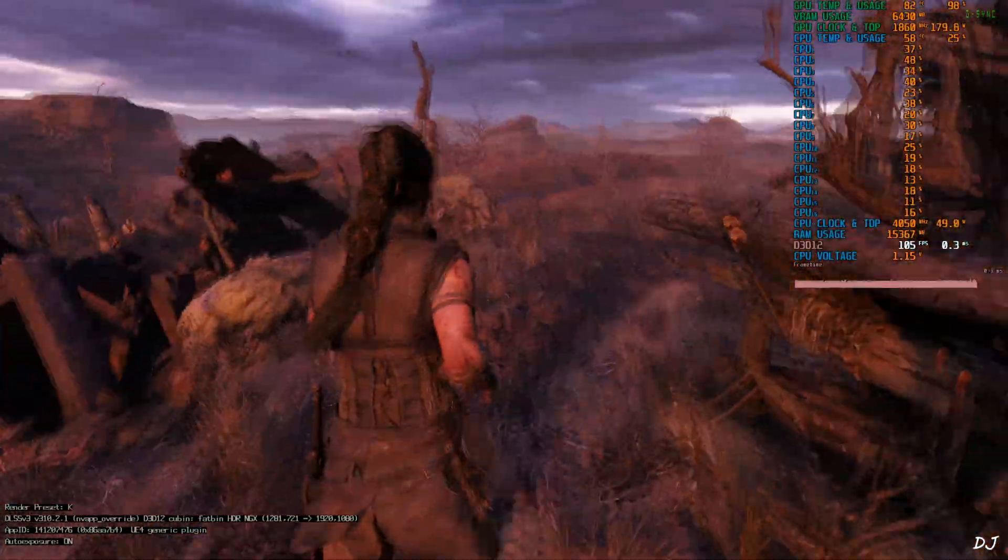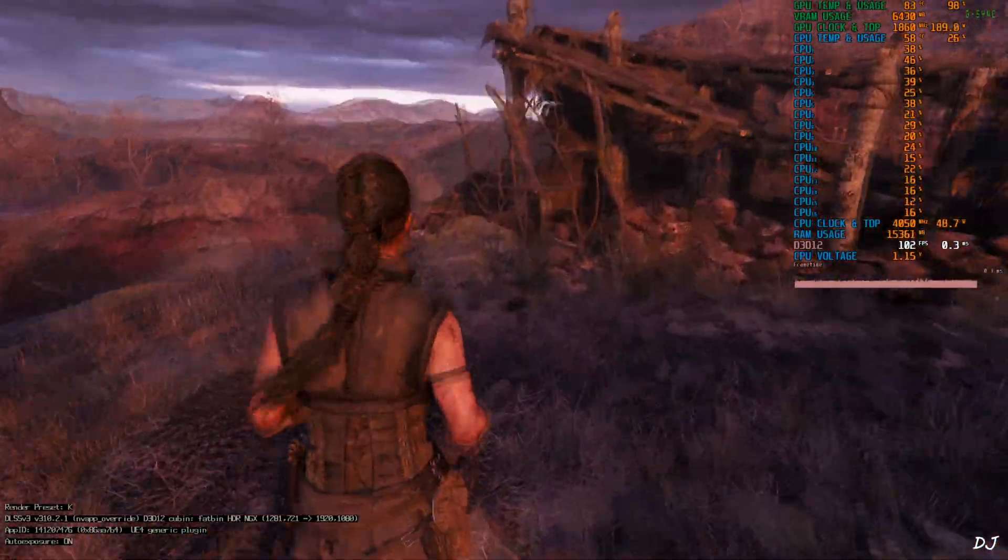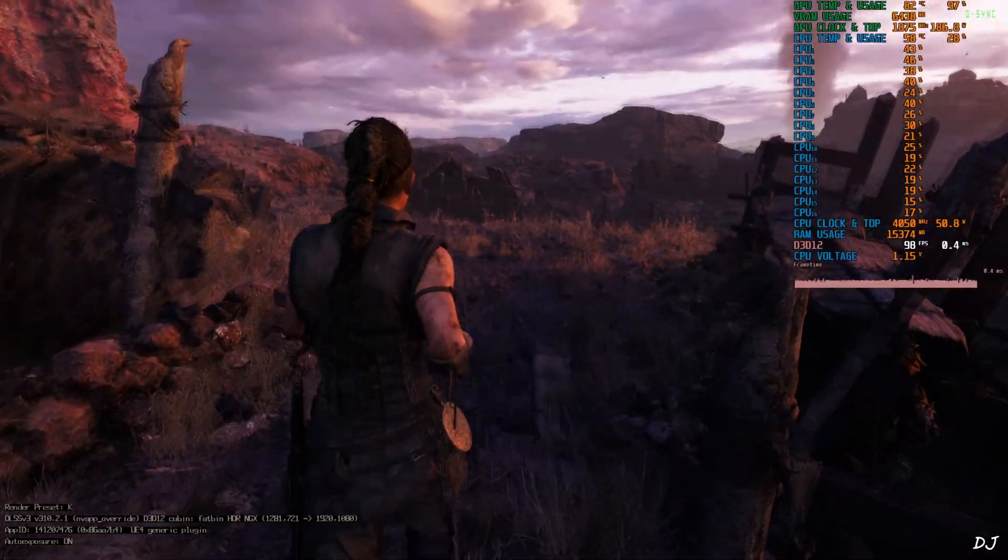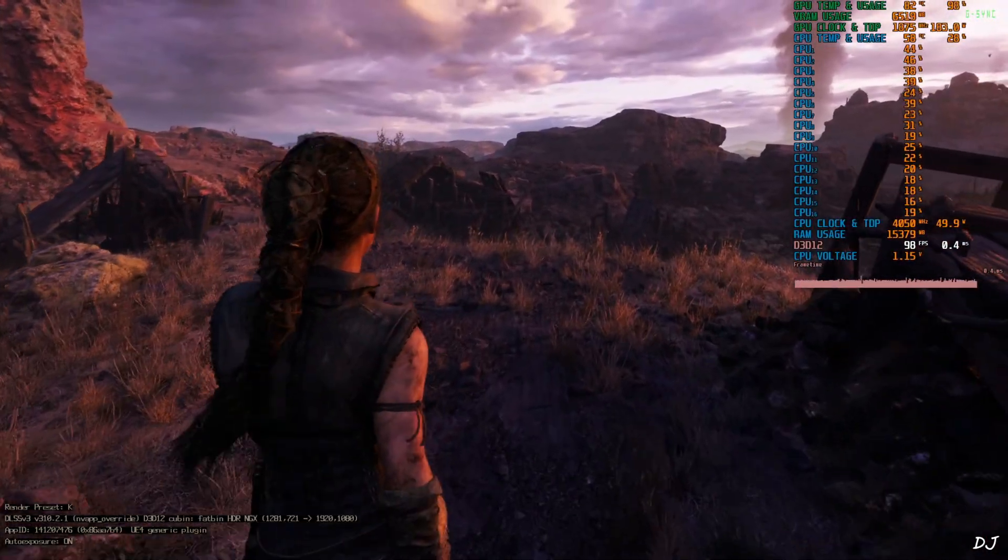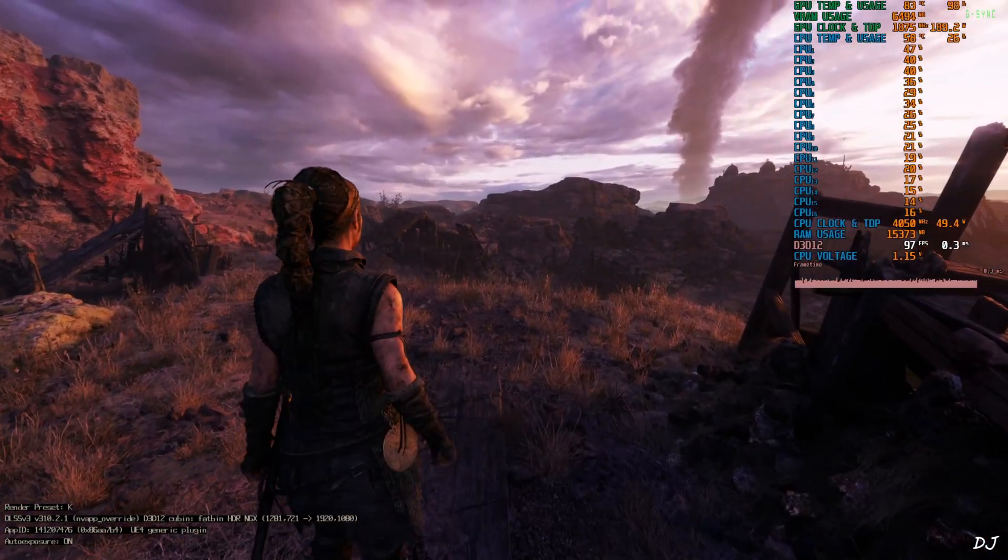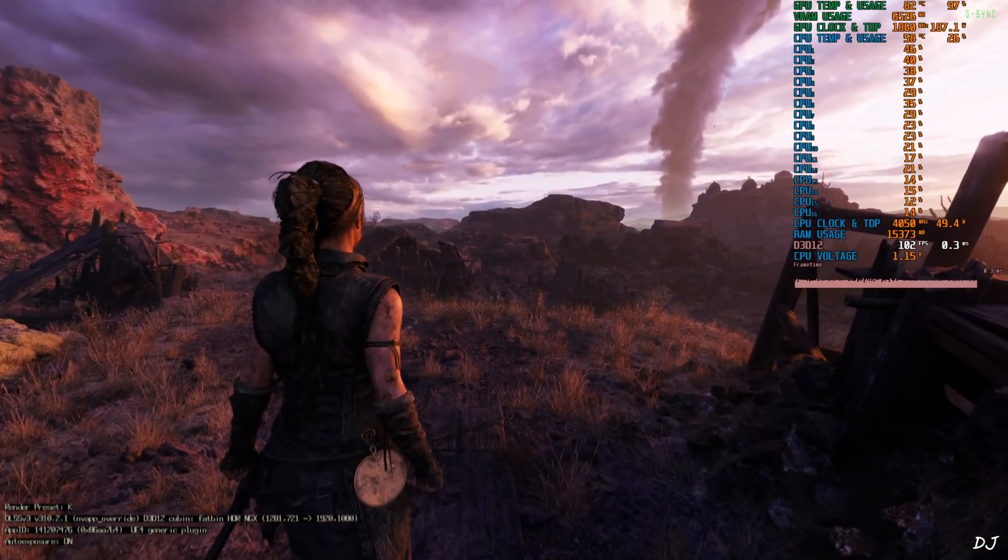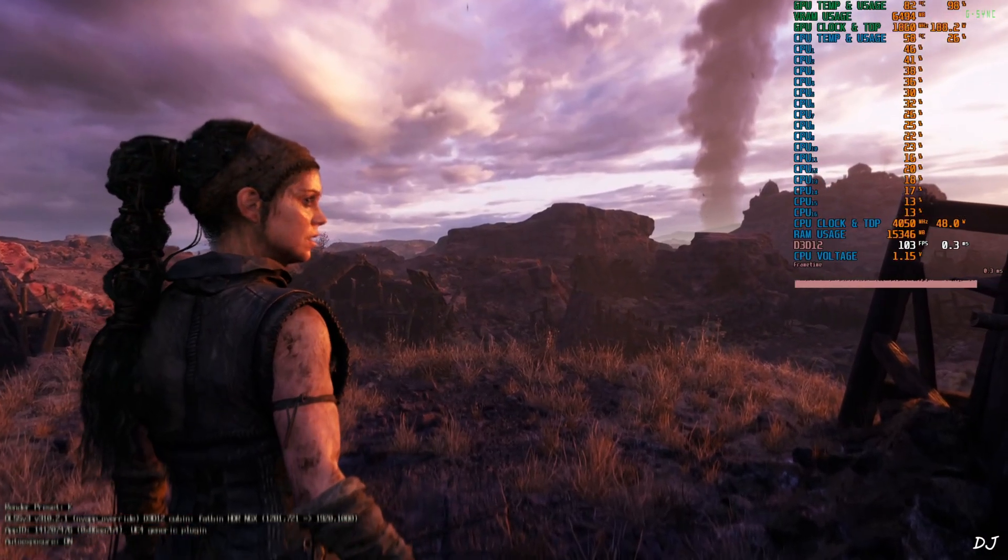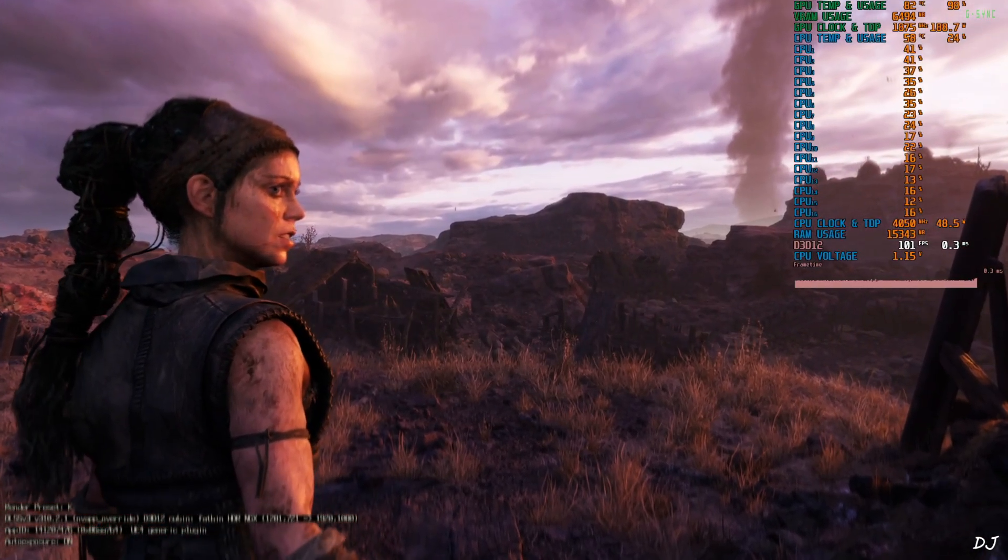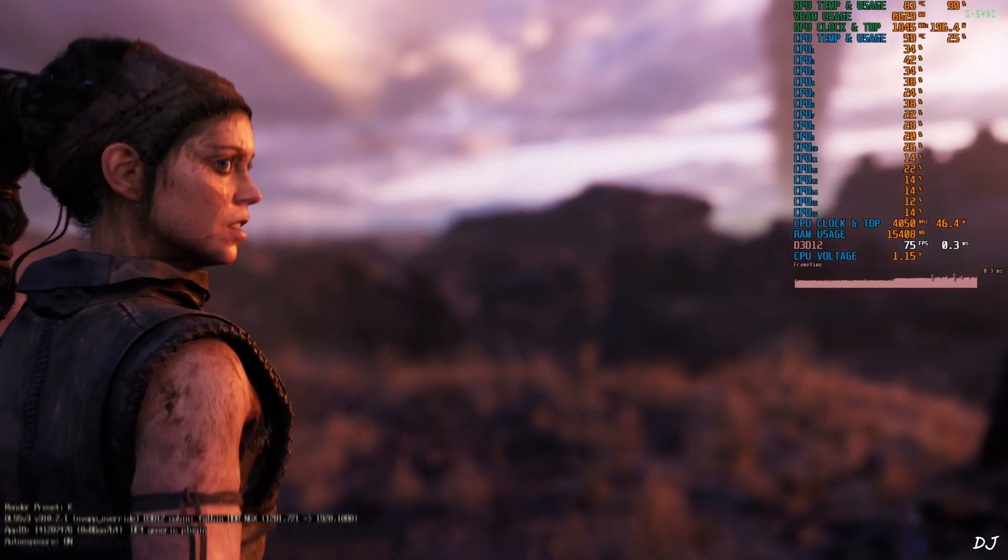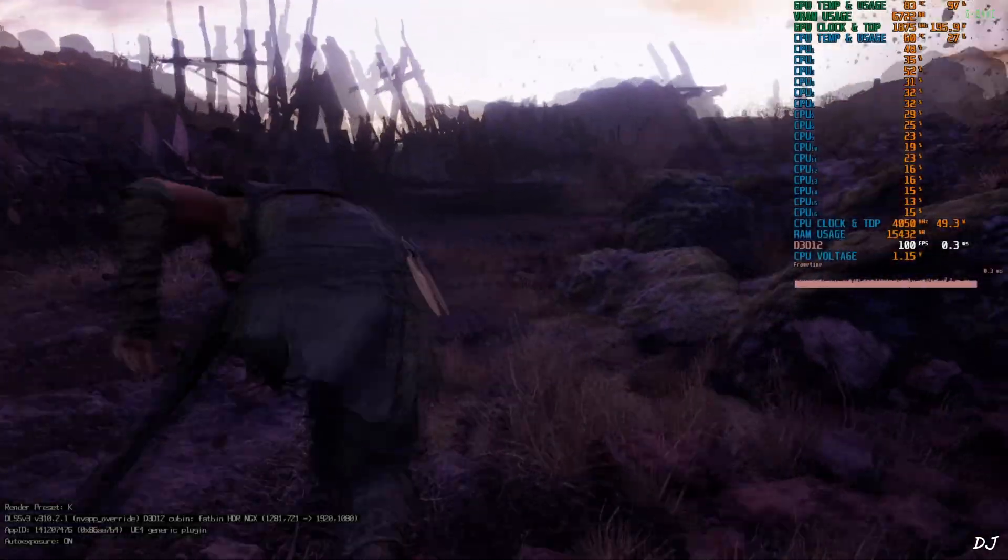DLSS debug overlay is flickering as expected. It's not a part of the game's interface. After verifying the upscaler's details, just disable the overlay via the registry file that we created earlier. This is a cutscene. Frame generation works even during cutscenes. Skipped it.